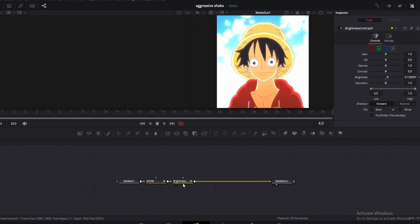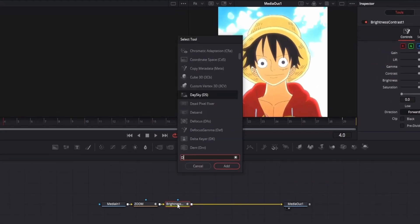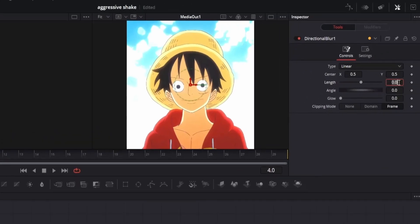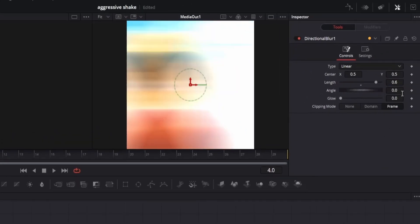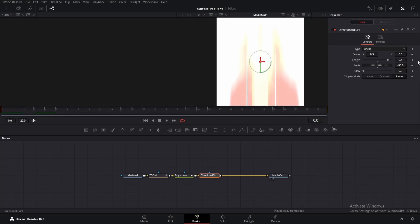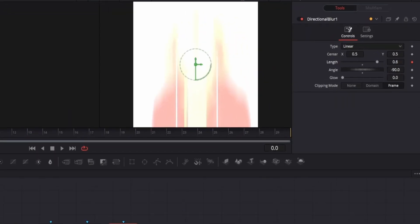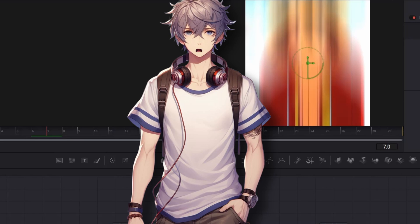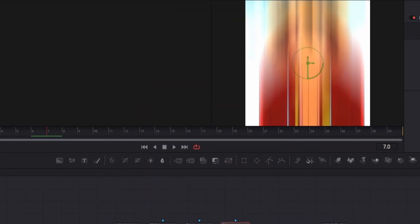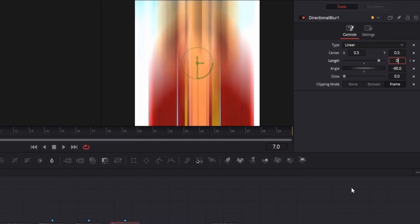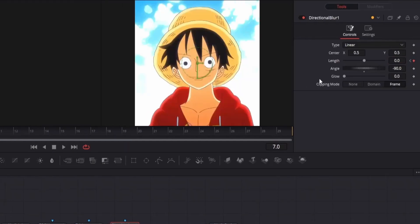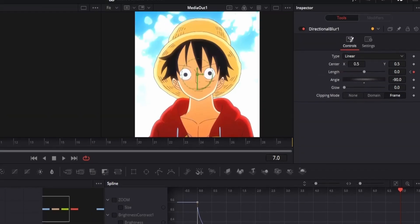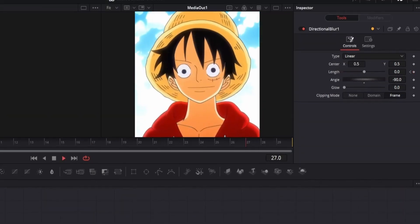Now click on the brightness node, then add a directional blur. Head over to the inspector window. The first thing we're going to do is change the length to 0.6. Next, adjust the angle to minus 90 to create a vertical blur effect. Move to frame 0 and add a keyframe for the length. Now go to frame 7. Since my clip is 30 frames long, we're going to frame 7, which is one-fourth of the total frames. If your clip is 60 frames, you would go to frame 14. If it's 15 frames, you would go to frame 4. On frame 7, change the length to 0. Now open the spline editor and create a curve similar to mine.